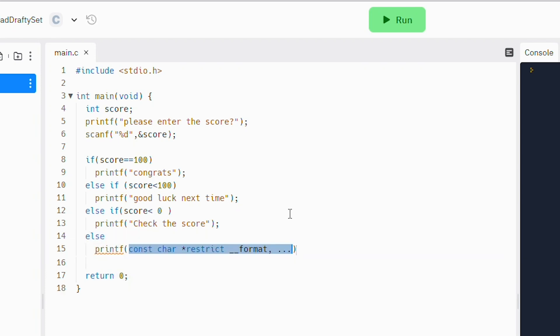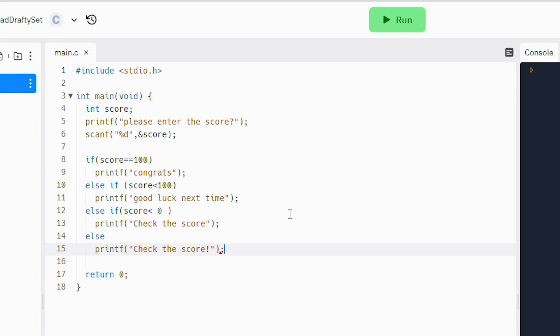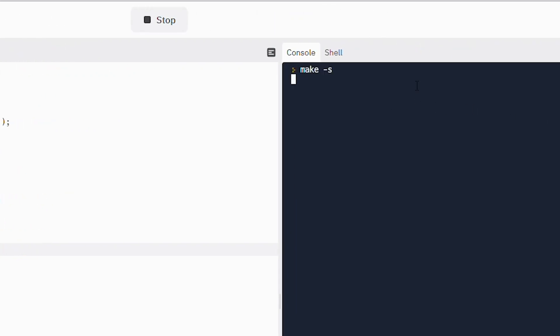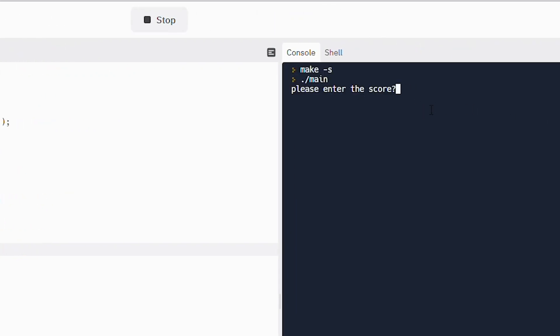Printf check the score. Let's try to run our program. 100. Congrats. Let's run it again.